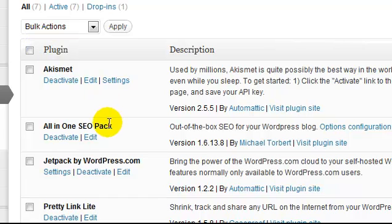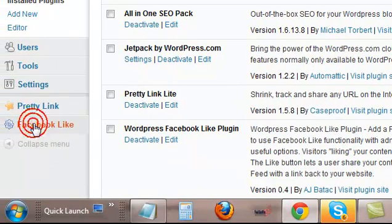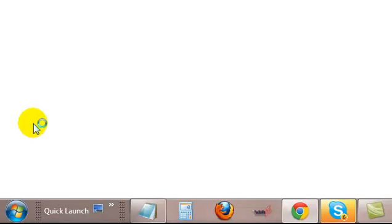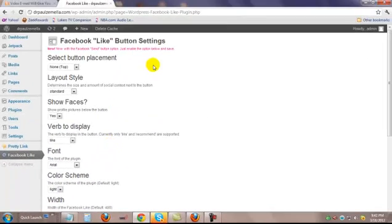And then we're in business. On the bottom of the dashboard here is what we just installed — your Facebook Like. Now here we have some options to actually make it work. I'm clicking that. These are the settings. You have button placement.